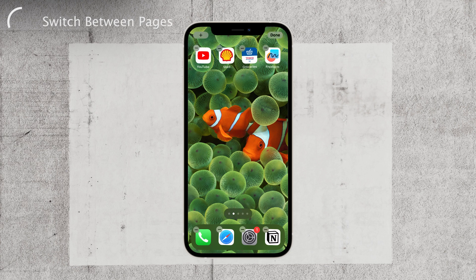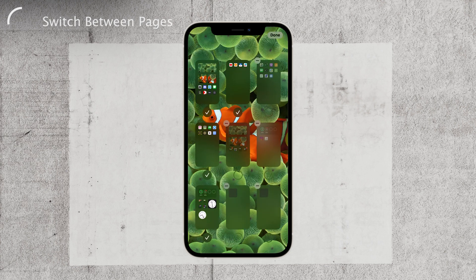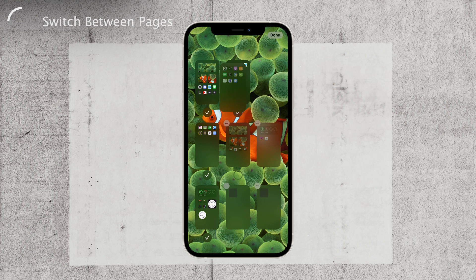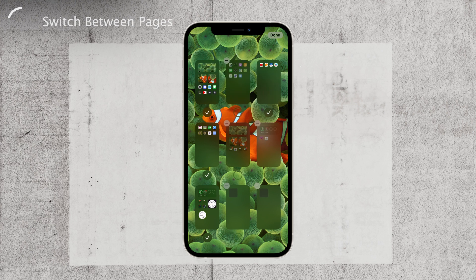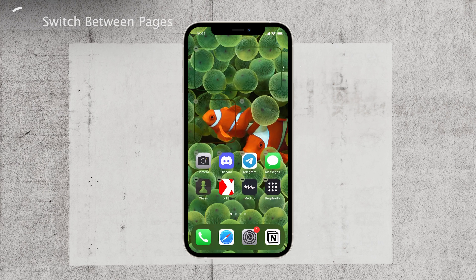Additionally, you can even reorganize the pages to your liking. Move them around, drag and drop until you're satisfied. Once you're done customizing, simply hit the done button at the top right corner, and voila! You've successfully switched between home screen pages.